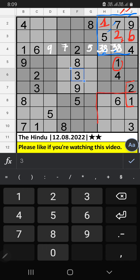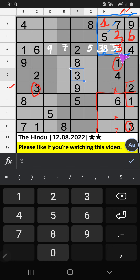9th grade and seventh row — we have 3. So 3 can come in these cells. Then 3 is confirmed here, and we can confirm here.